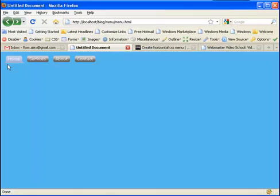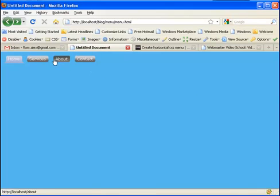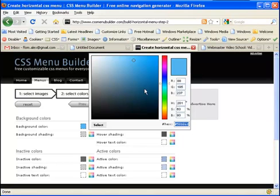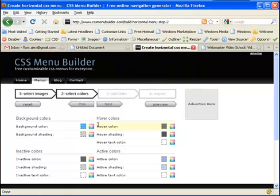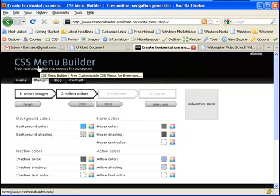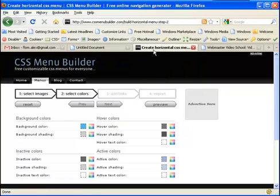Of course, I need to add some design here and maybe change a little bit the menu, but all this can be done easily by using this great website, CSS Menu Builder.